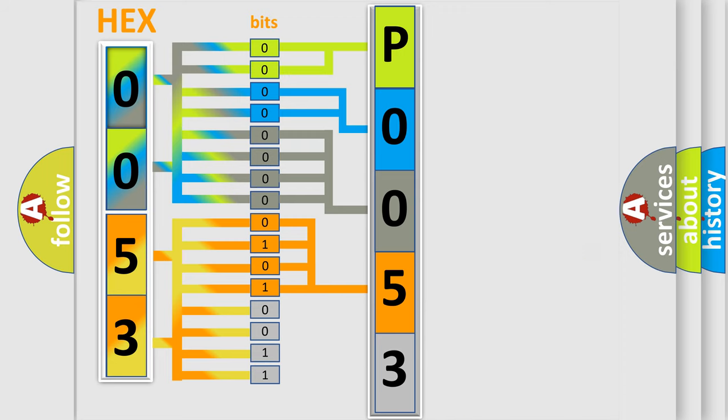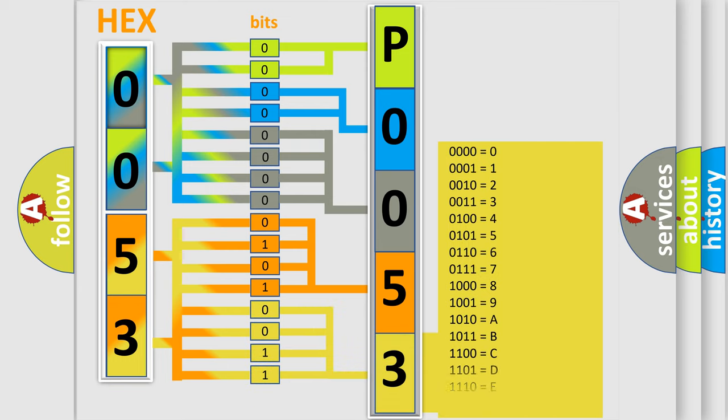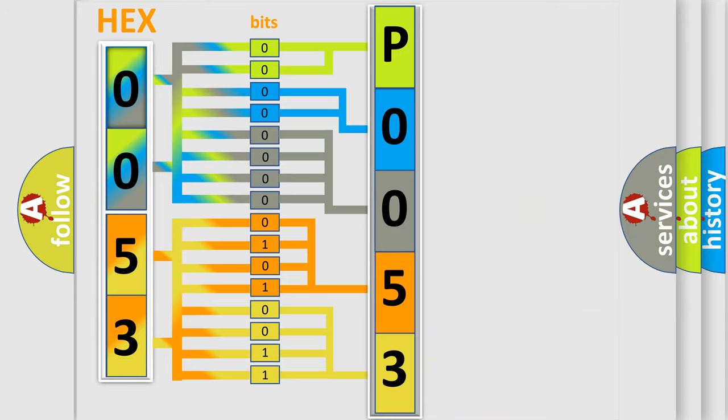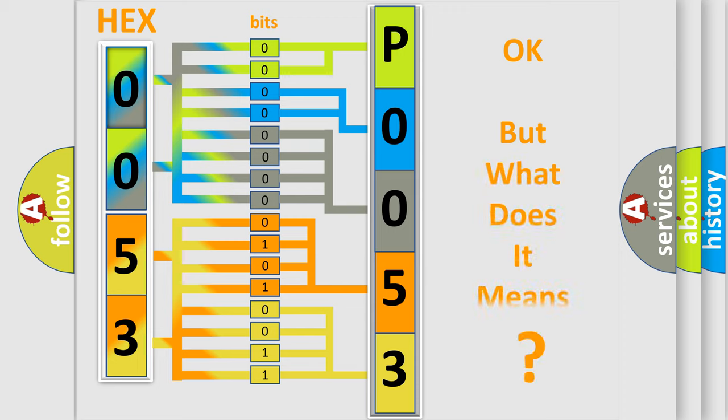A single byte conceals 256 possible combinations. We now know in what way the diagnostic tool translates the received information into a more comprehensible format. The number itself does not make sense to us if we cannot assign information about what it actually expresses.